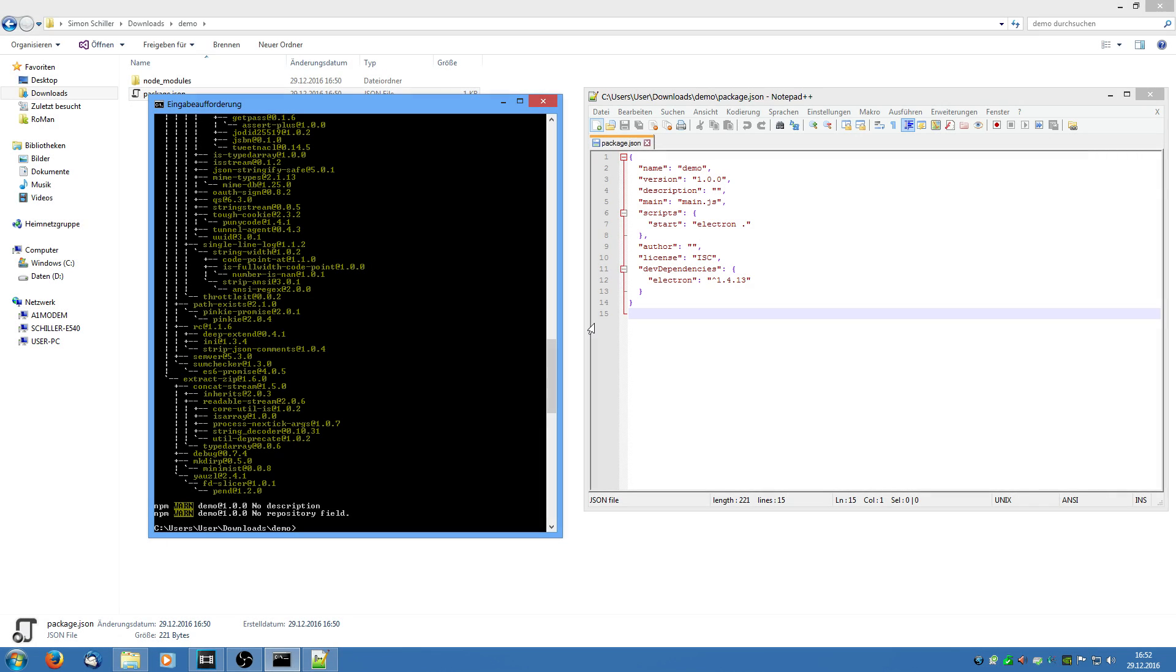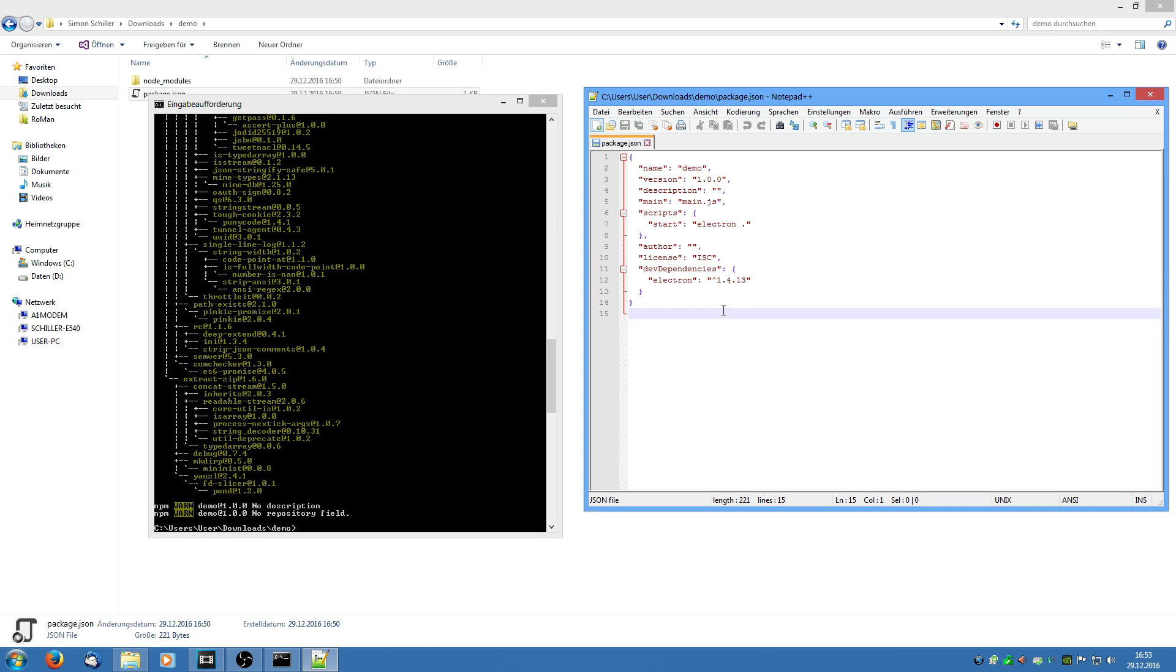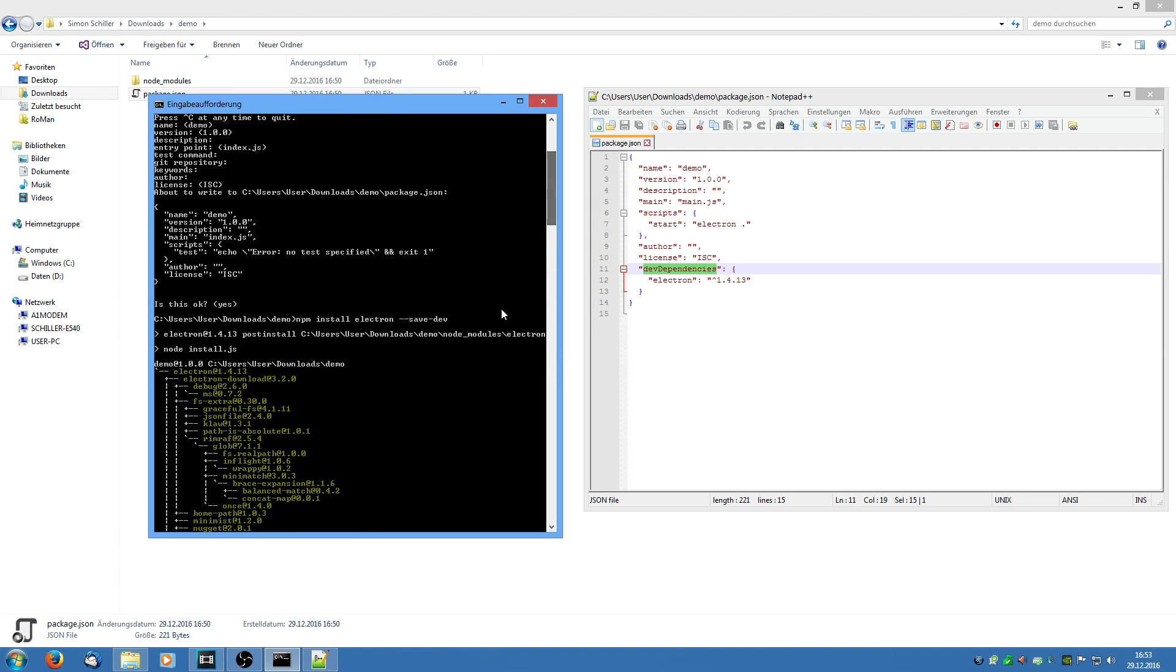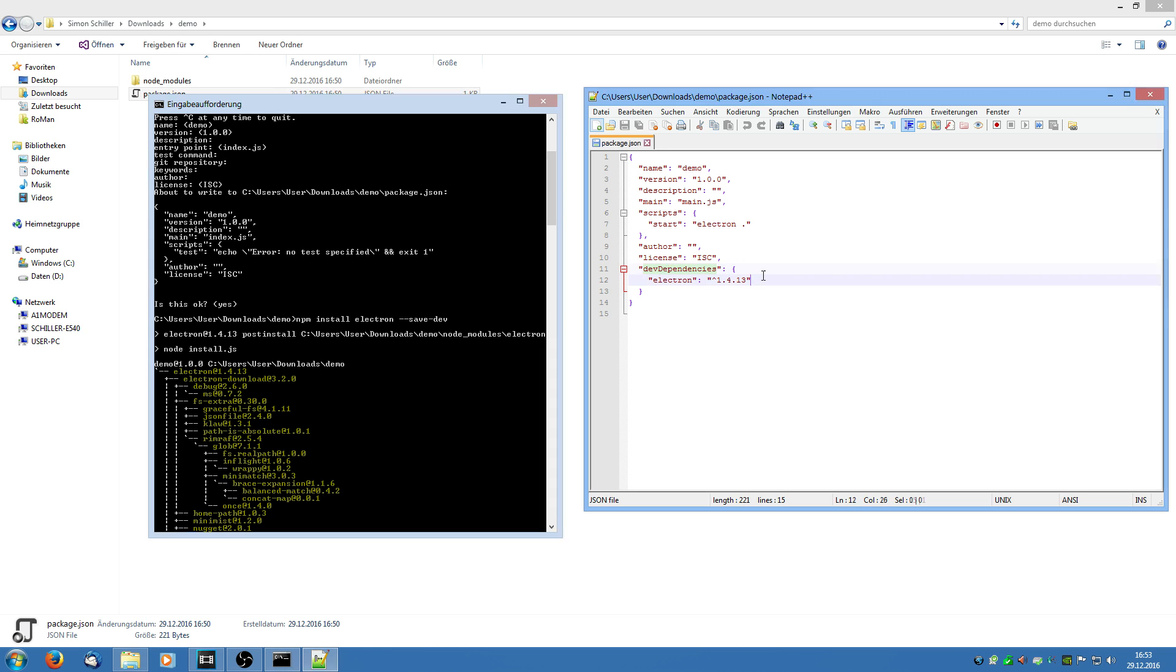Ok so the download and the installation has finished. And what we now see when we go to the package.json file is this new section. Here we see the dev dependencies which is because we specified --save-dev at the installation. And we see the Electron framework. And this means download this version or higher.